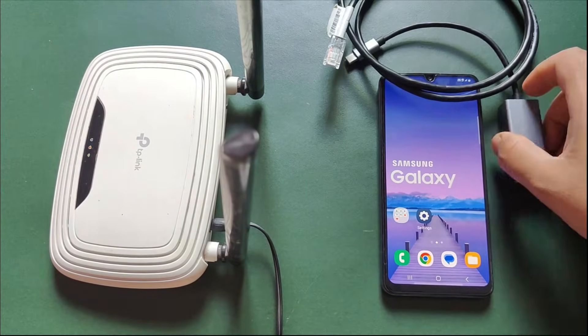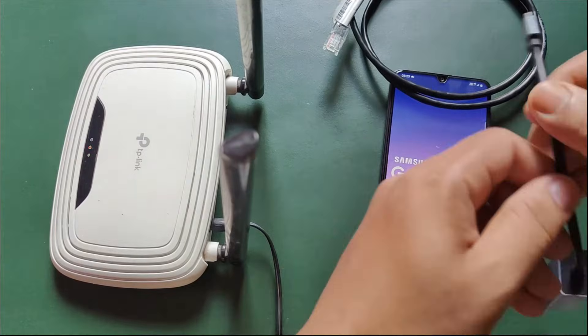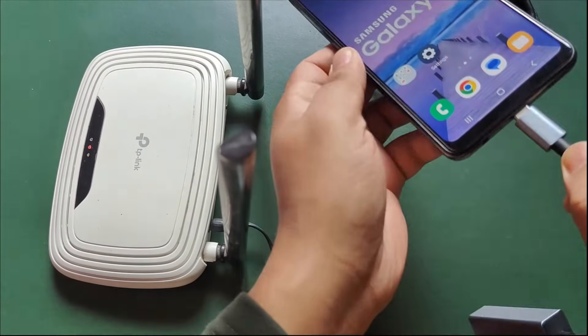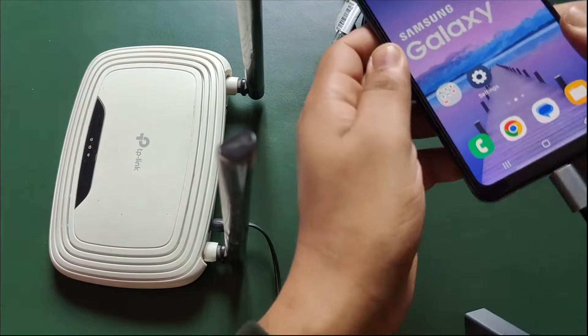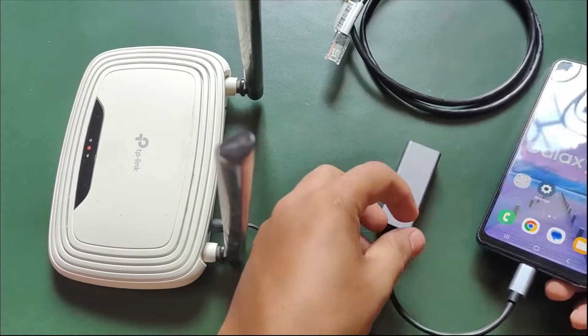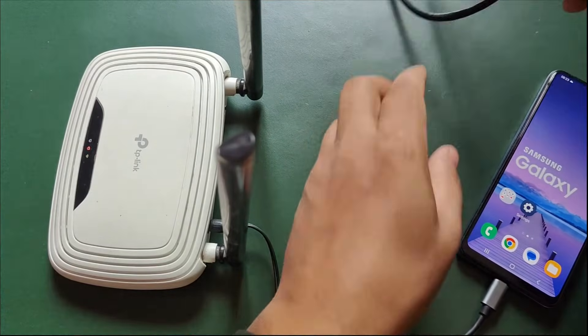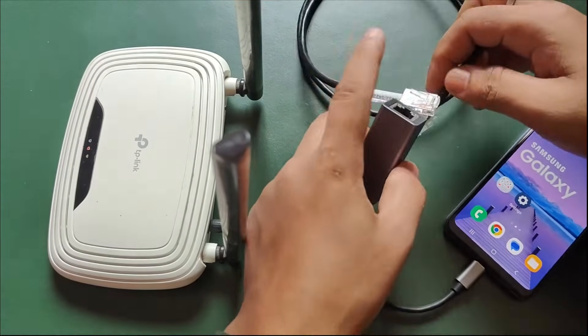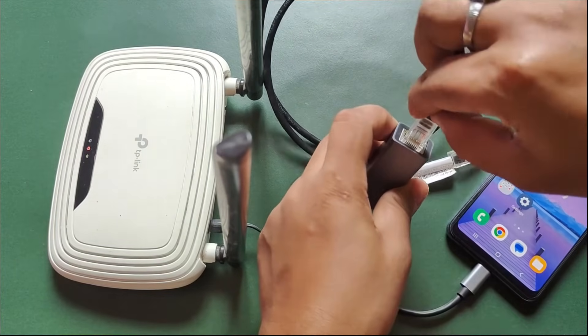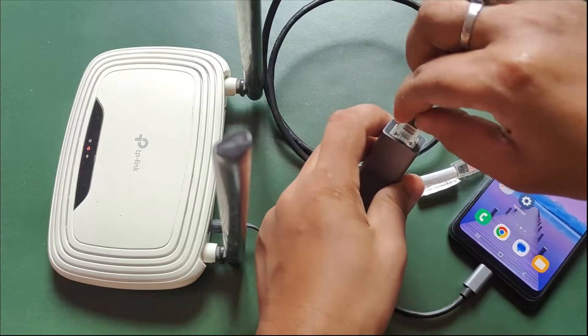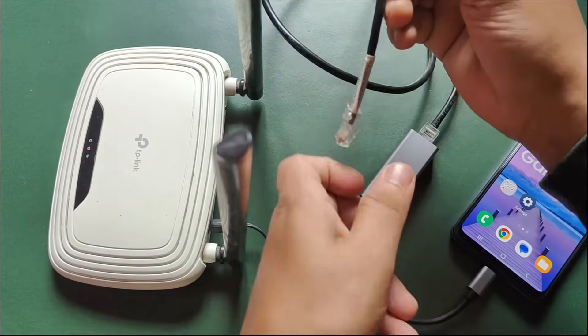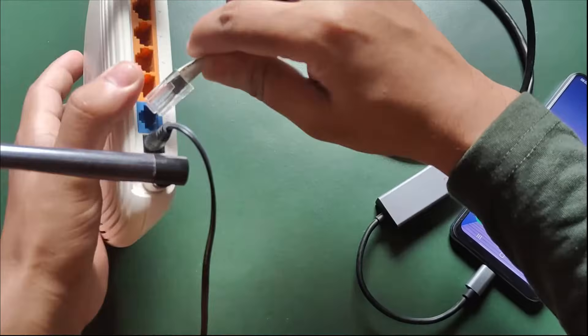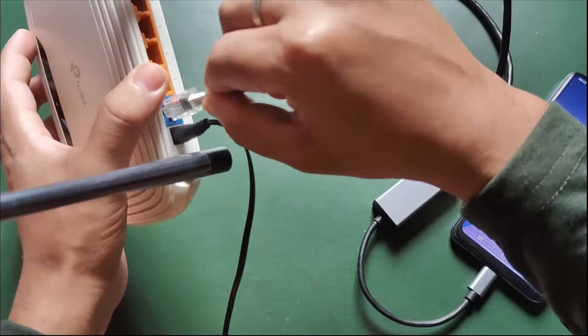Plug the Ethernet adapter into your mobile device's USB Type-C port. Then attach one end of the Ethernet cable to the adapter. Plug the other end of the Ethernet cable into the WAN port of your router.